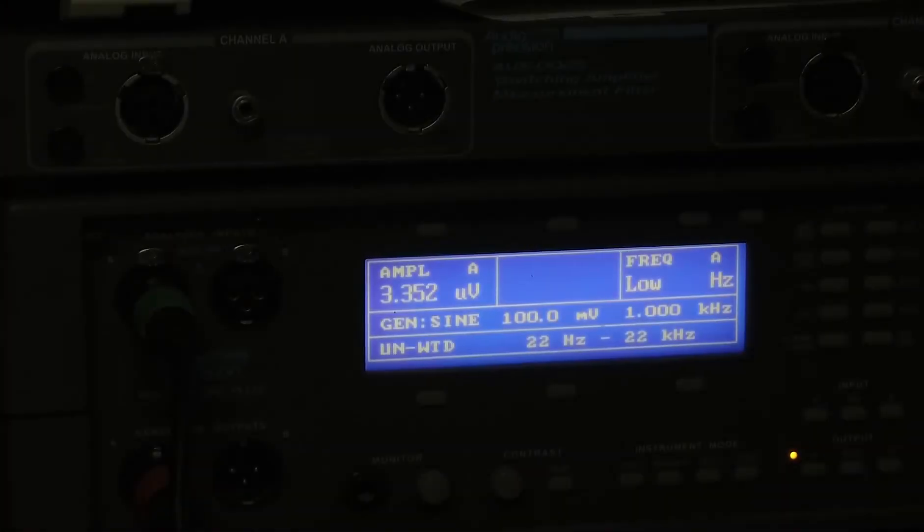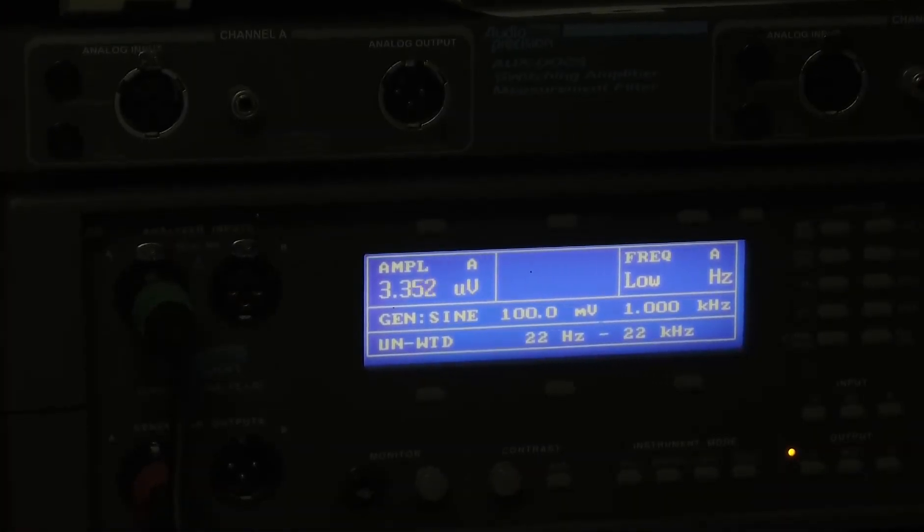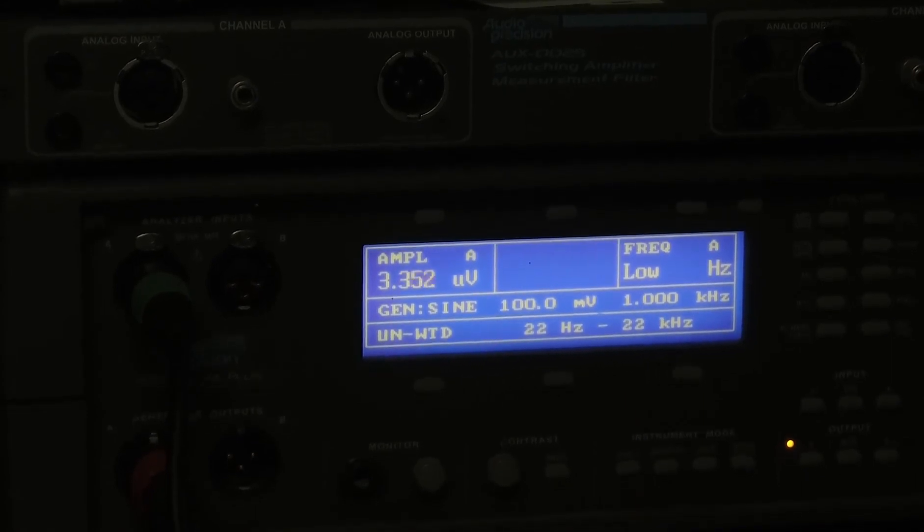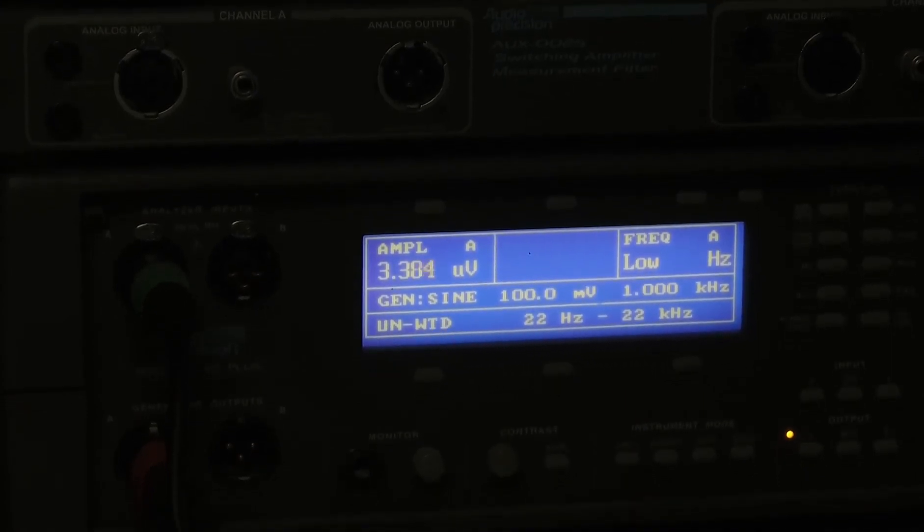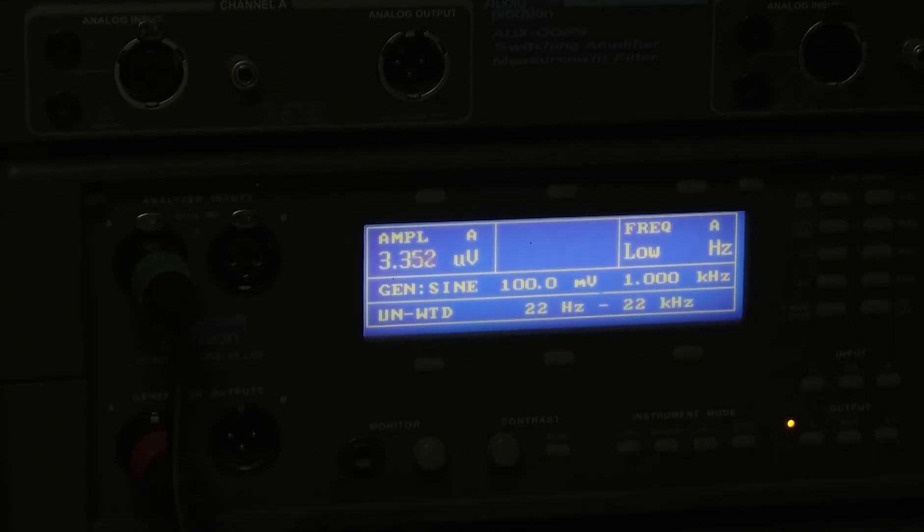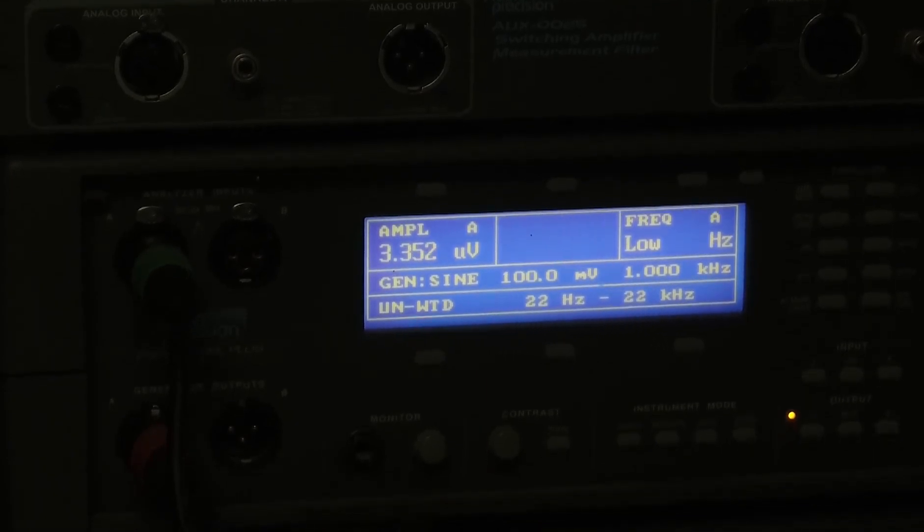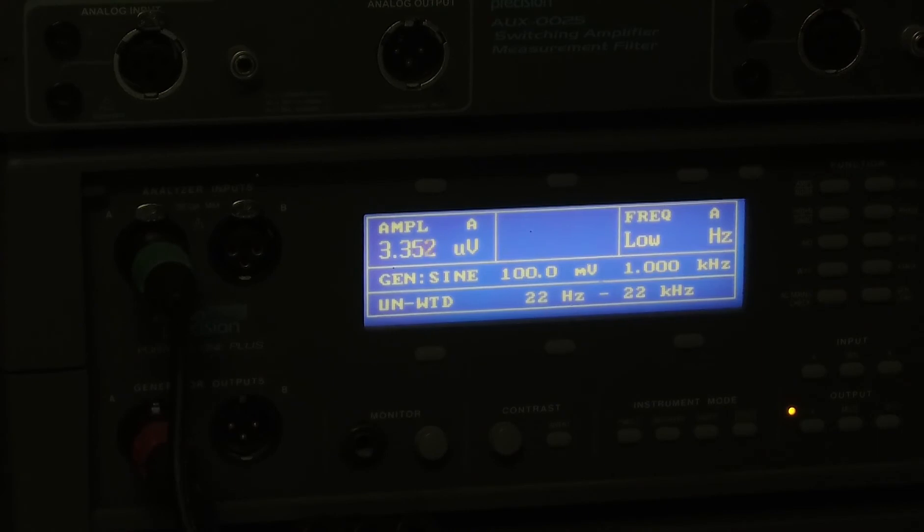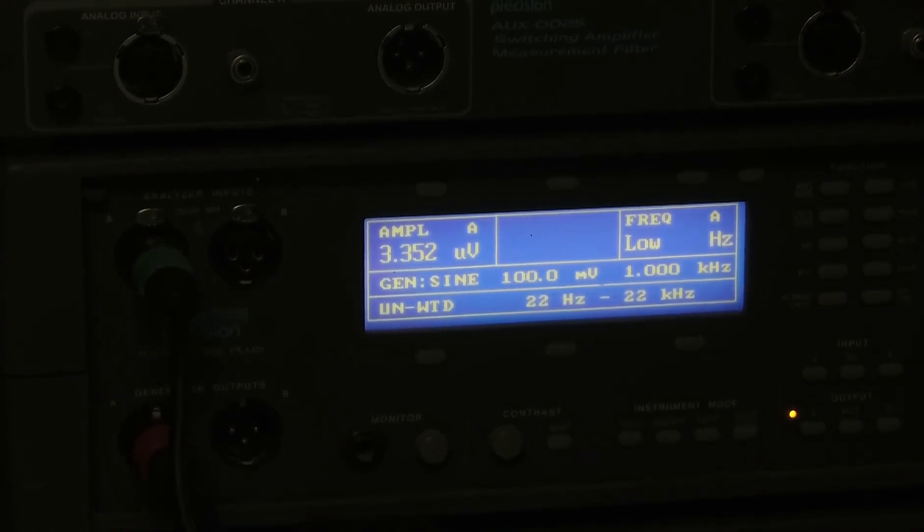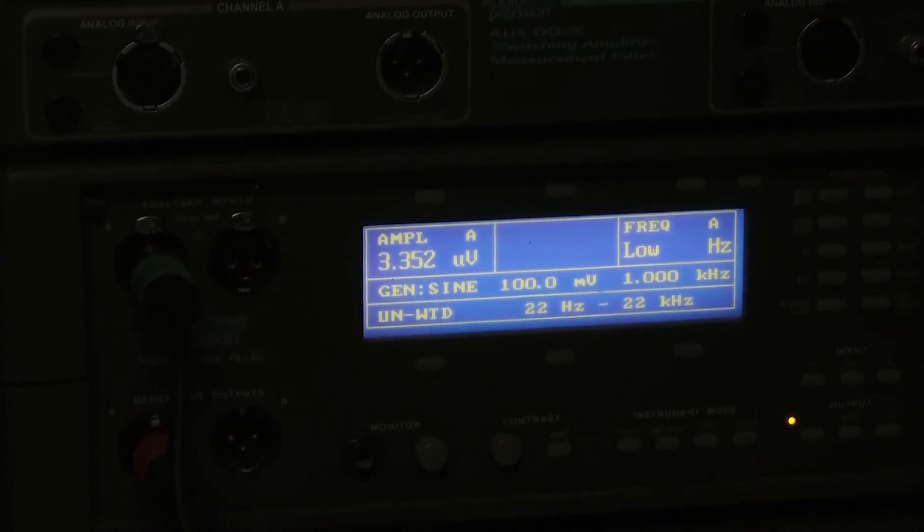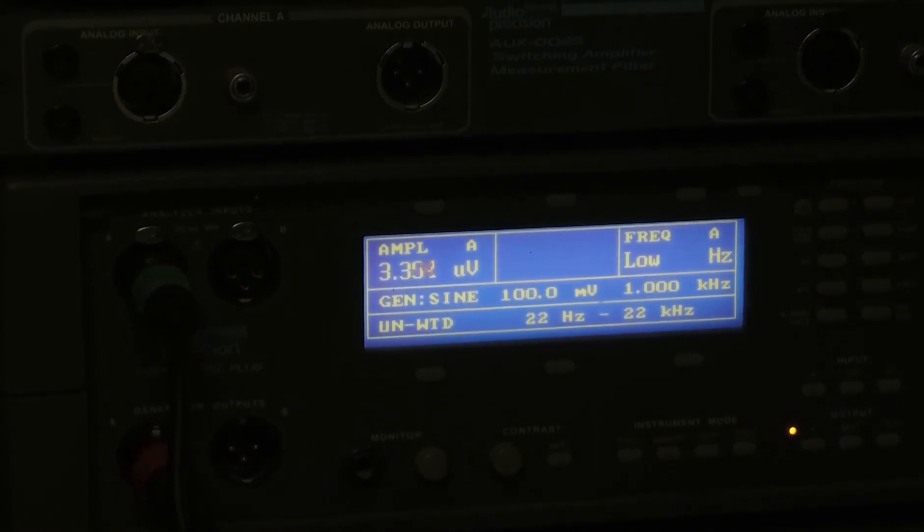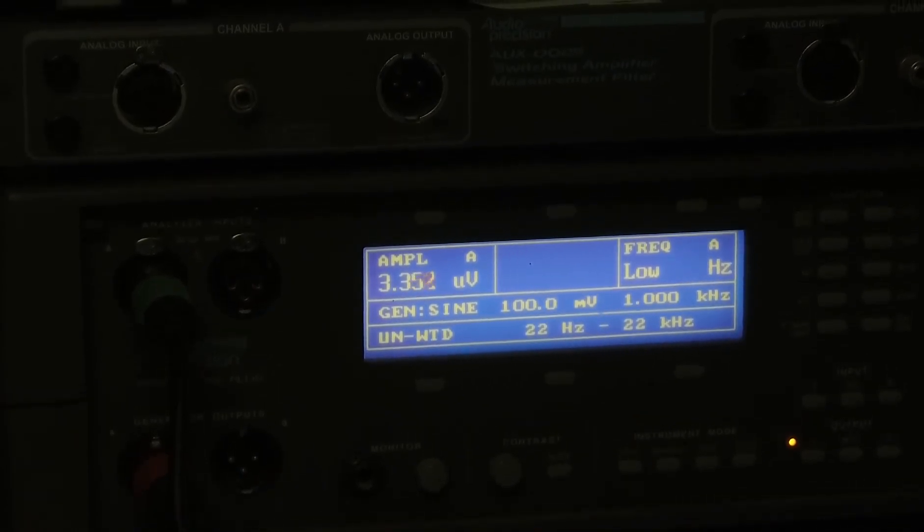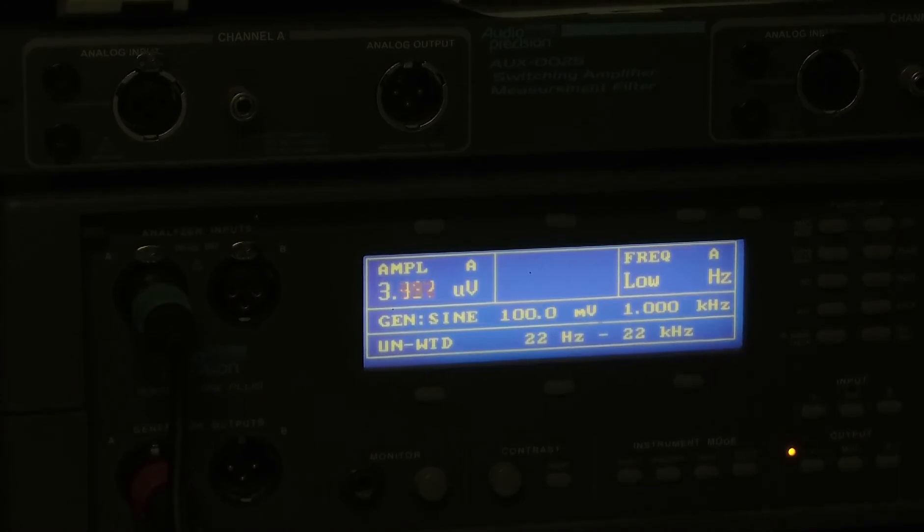Here is our silence sampled at 44.1 kilohertz. We are getting a reading of 3.3, 3.4 microvolts. This is your background noise with silence or all zeros being fed to the DAC.